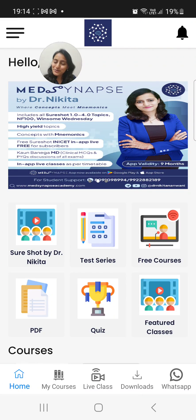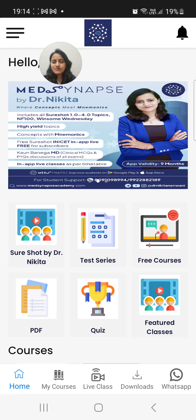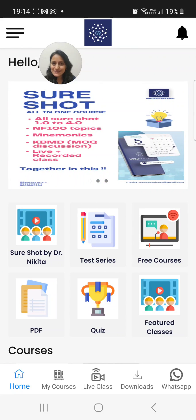Hello friends, I hope all of you are doing well. Here's a quick update on what changes we have made on the MedSynapse app to help you access the videos easily and to avoid any confusion that was there so far.